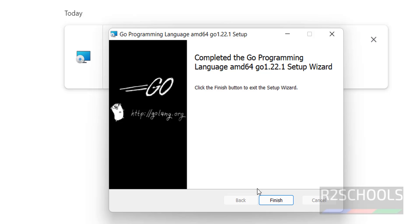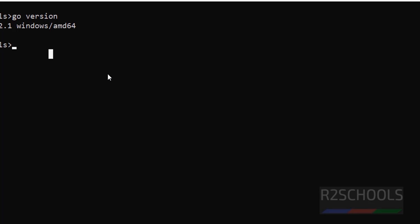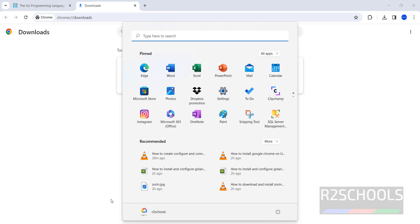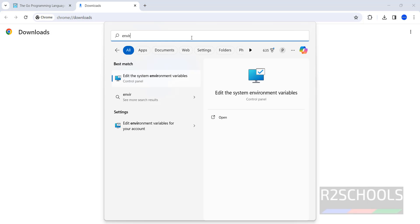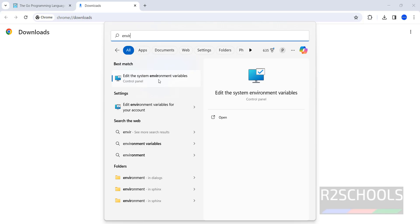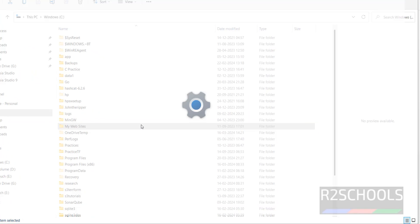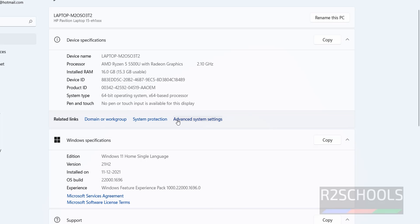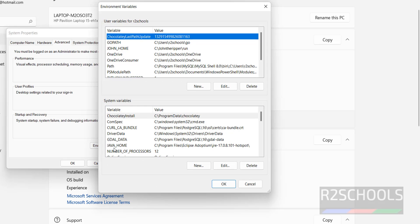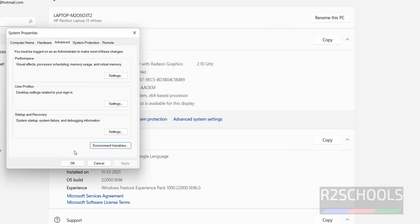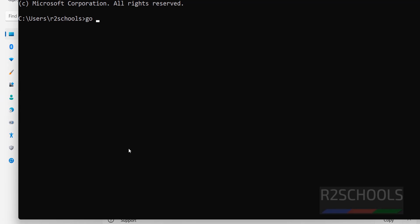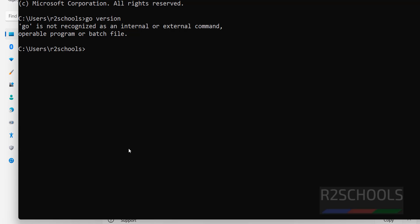The installation is completed successfully — click Finish. The next step is to configure the environment variables for Go. Search for system environment variables and click on Edit System Environment Variables. You can also right-click on PC, go to Properties, then Advanced System Settings, then Environment Variables. Before configuring, open CMD and run the go version command — it says Go is not recognized as an internal or external command.